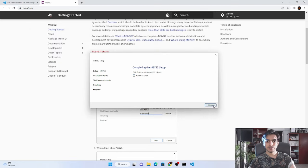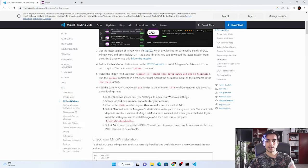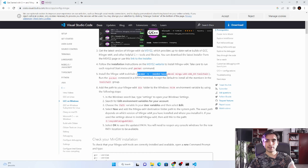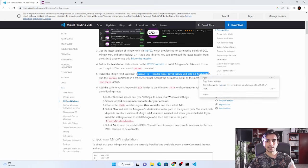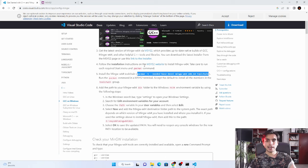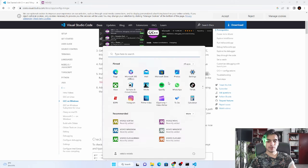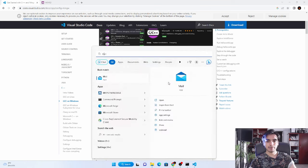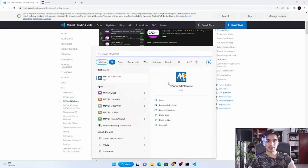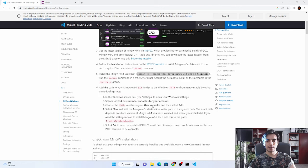We have to install the 64-bit compiler toolchain. To install the toolchain, you have to copy this command and run it in the 64-bit MSYS2. For this, you can press the Windows key and type MSYS. You have to find the 64-bit version - it is here, MinGW64 - and you have to run as administrator.